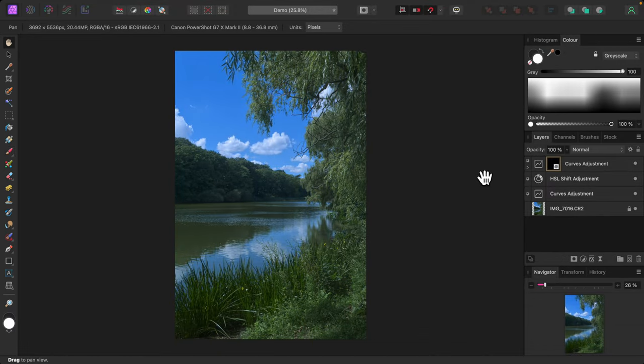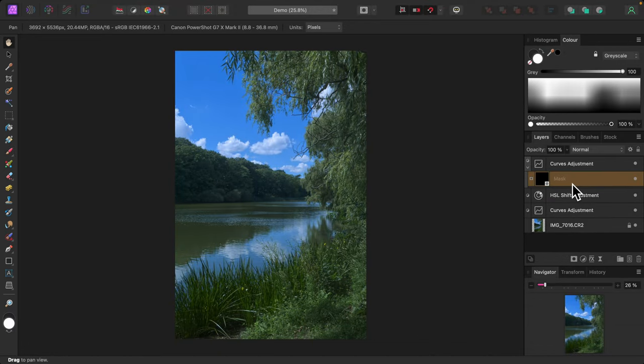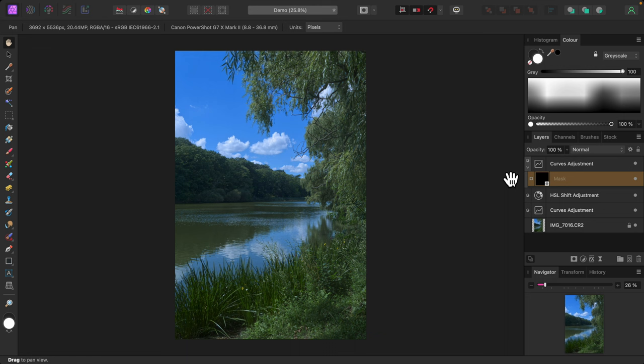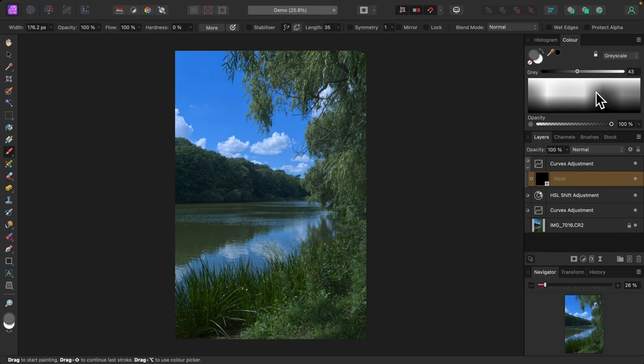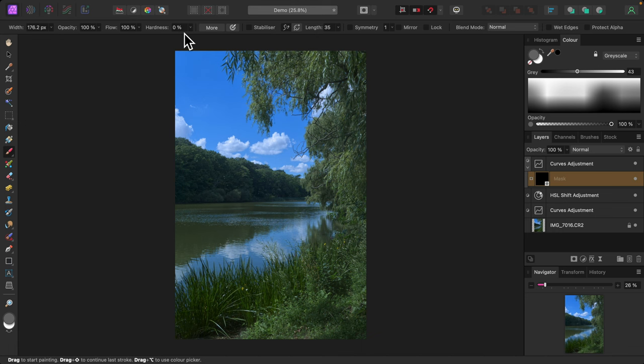I'll expand the curves adjustment layer to make sure the mask is selected. For this technique to work, all painting must be done on the mask. I'll select the paint brush tool and set its color to light gray. I'll make sure hardness is set to zero percent. I want the soft brush for this.